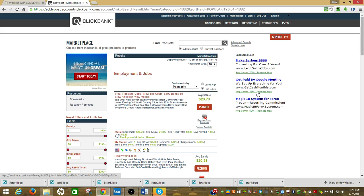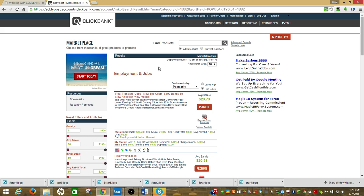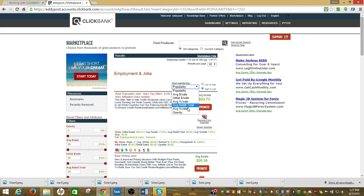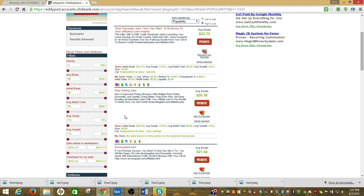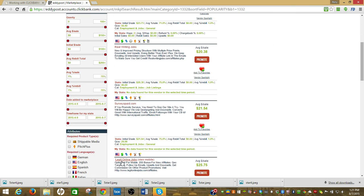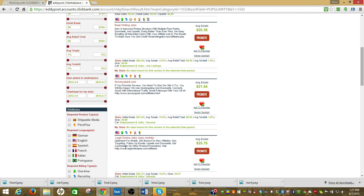When you pull up an offer here in ClickBank, I got it sorted by popularity. I want to see what other people are using first and say if they're making money with it, those are the ones I want to start with. You can do it by average sale, by gravity. Gravity is kind of by results, but I just go by popularity.